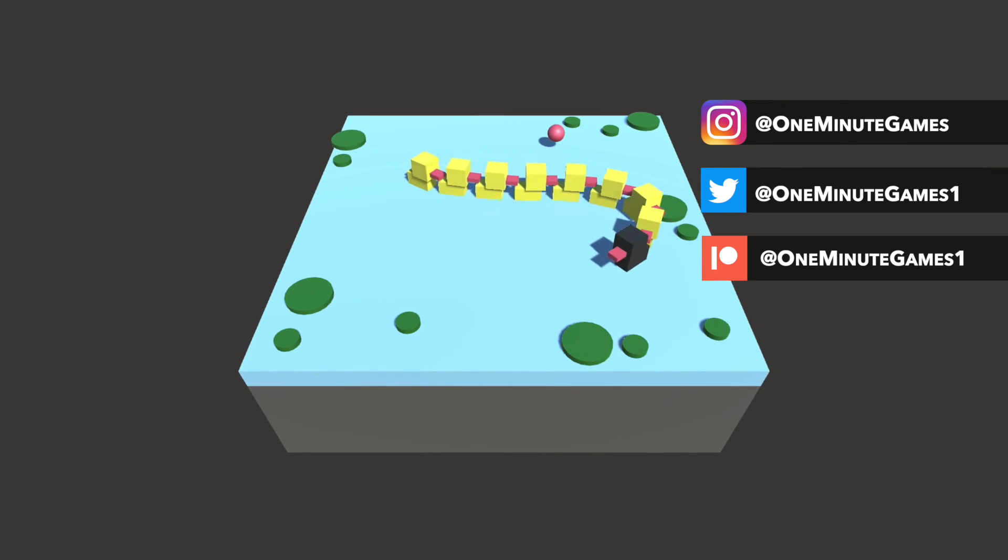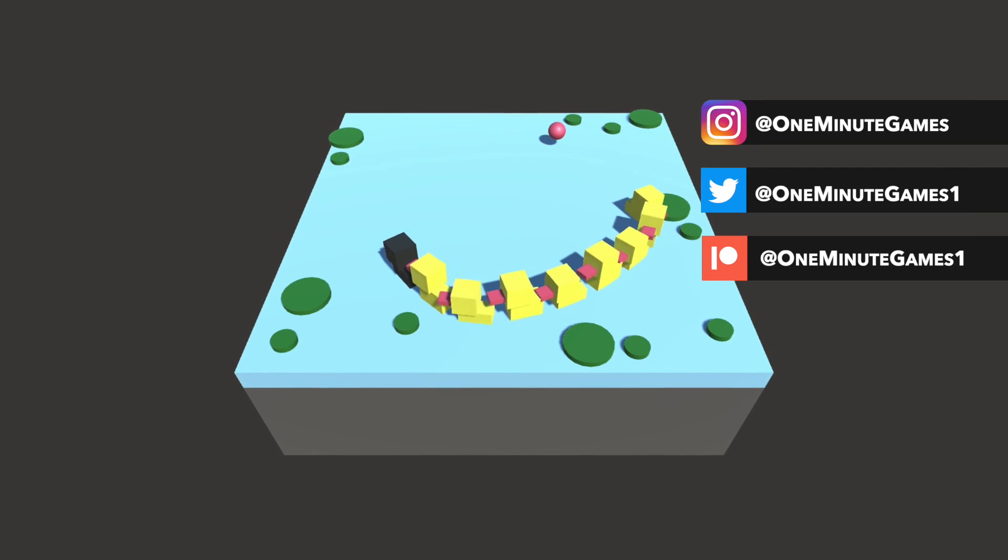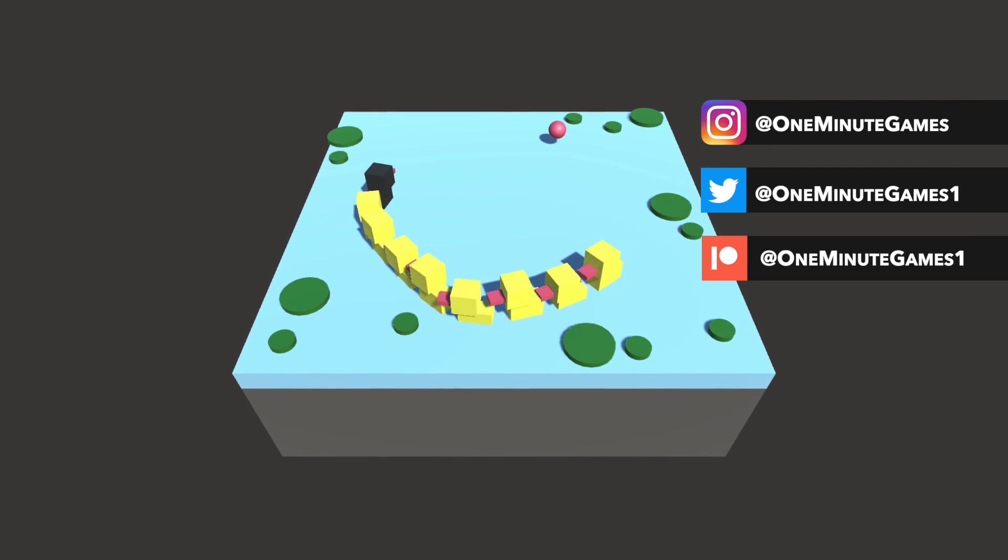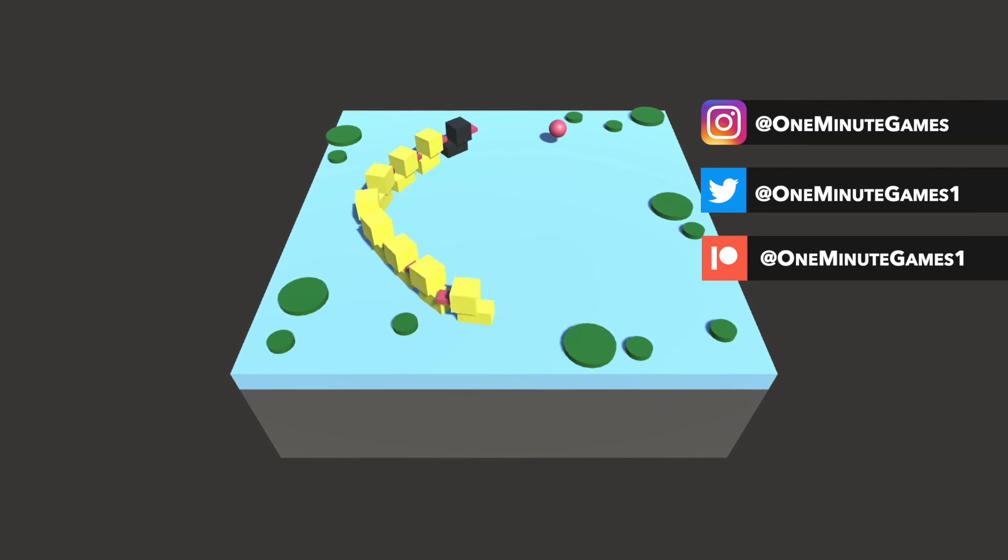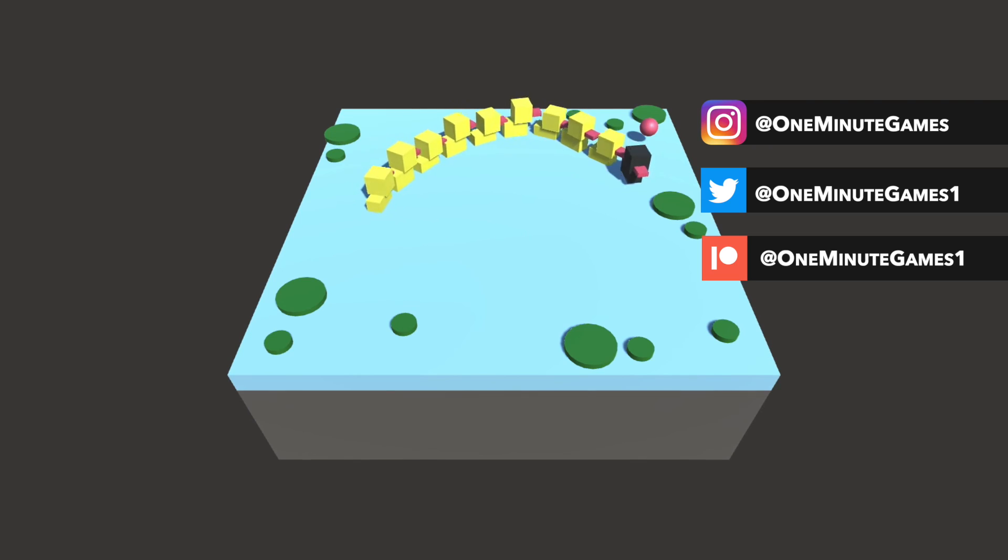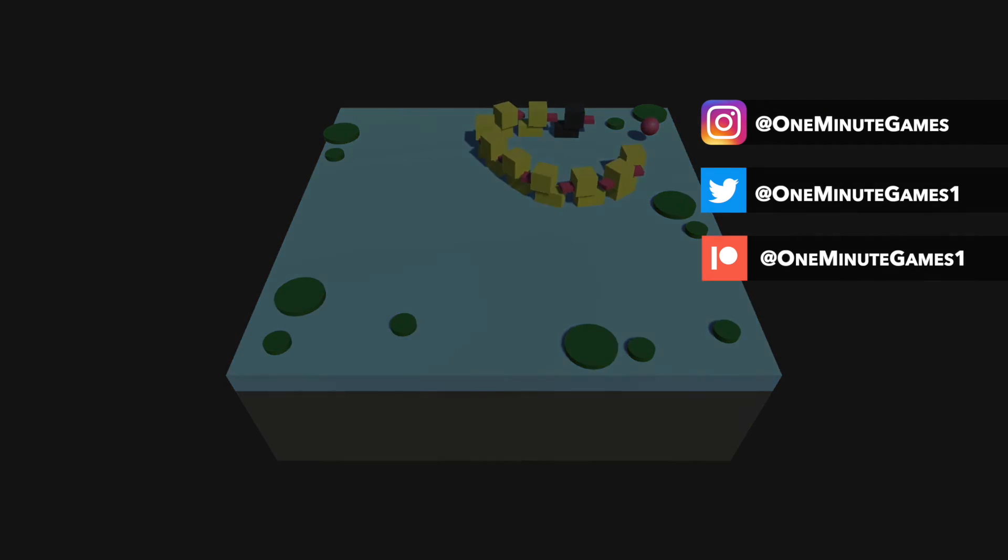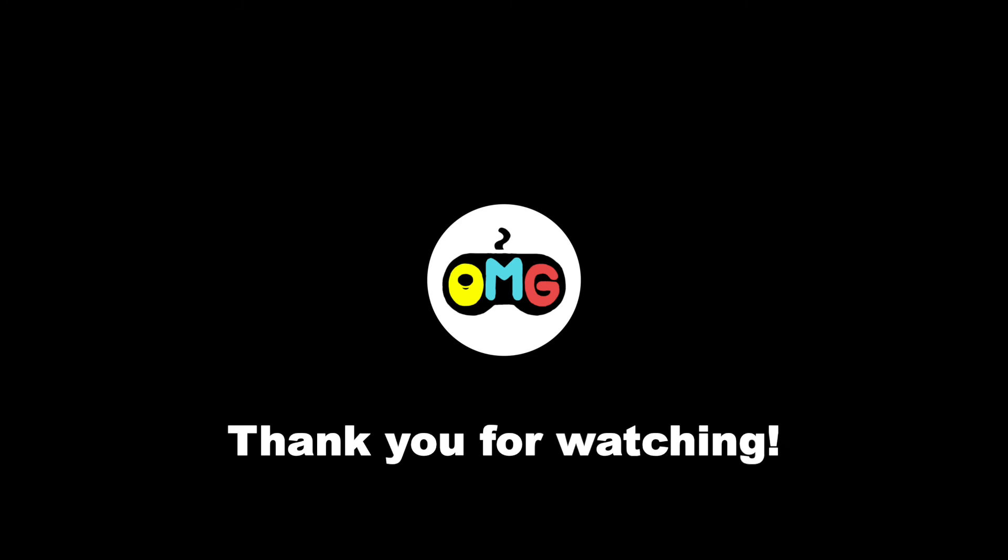I hope you enjoyed the video. If you learned something new or got inspired, like and subscribe. And if you really loved it, check out Patreon to see what else you might find there. Thank you and see you in the next video! God bless you!